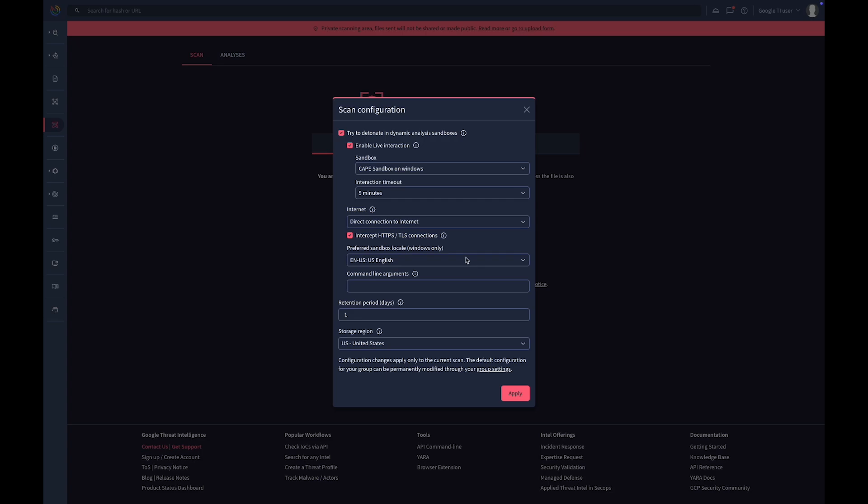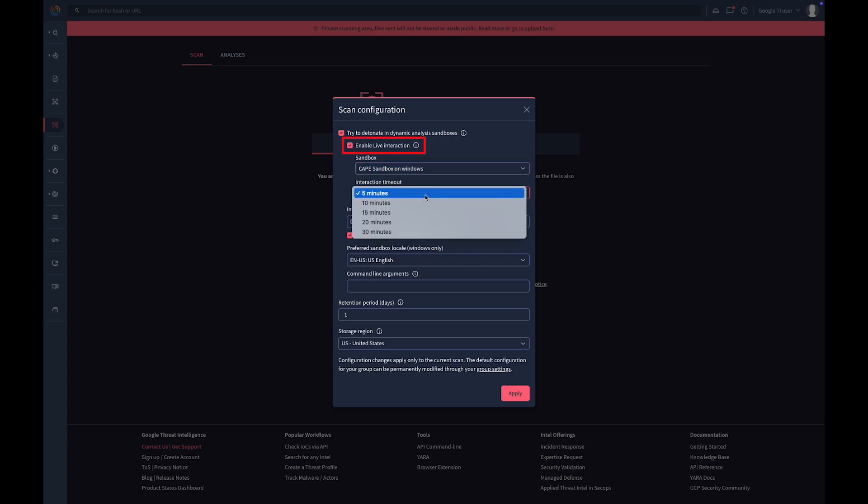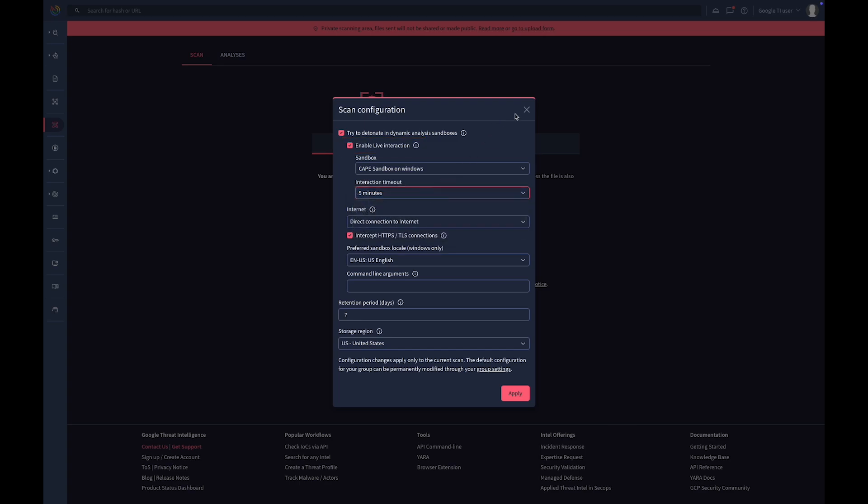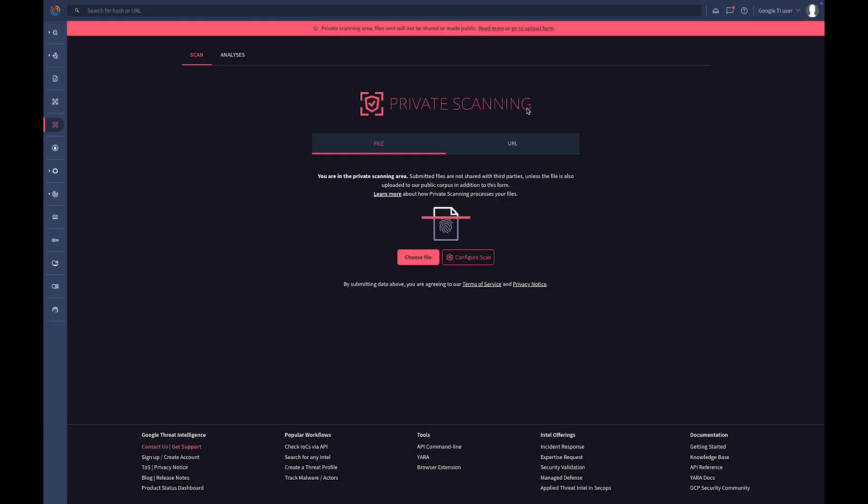For enhanced control, you can customize the scanning parameters for detonating advanced threats, and even open a live interaction session to gain deeper insights that automated analysis might miss.